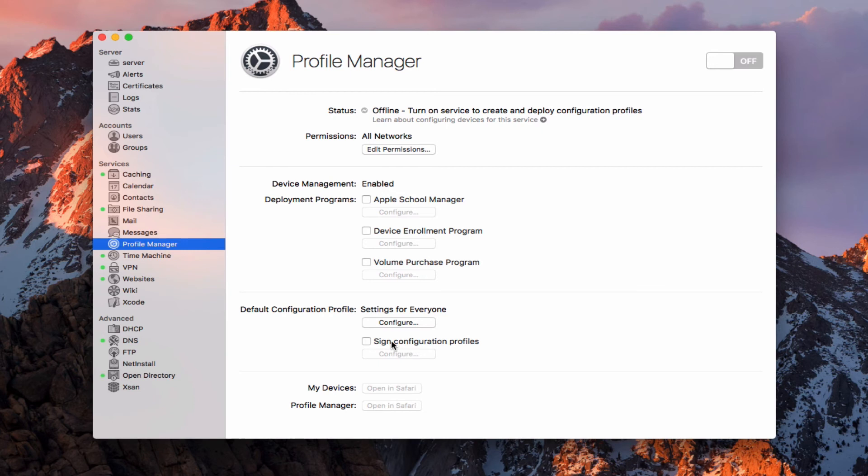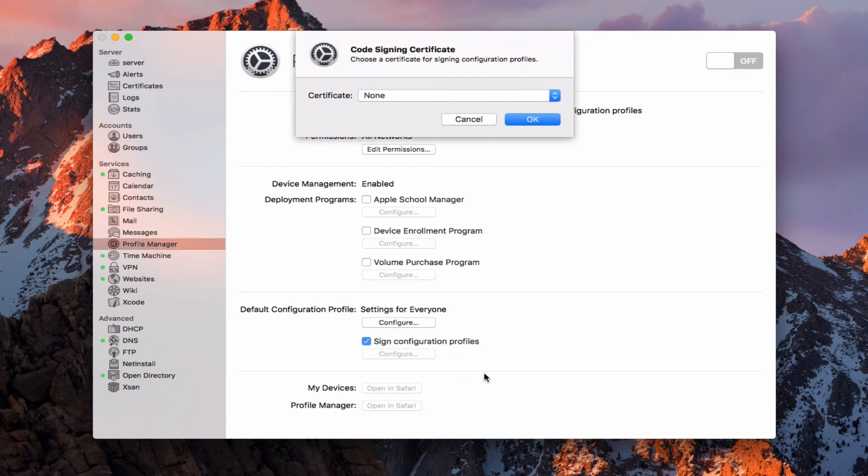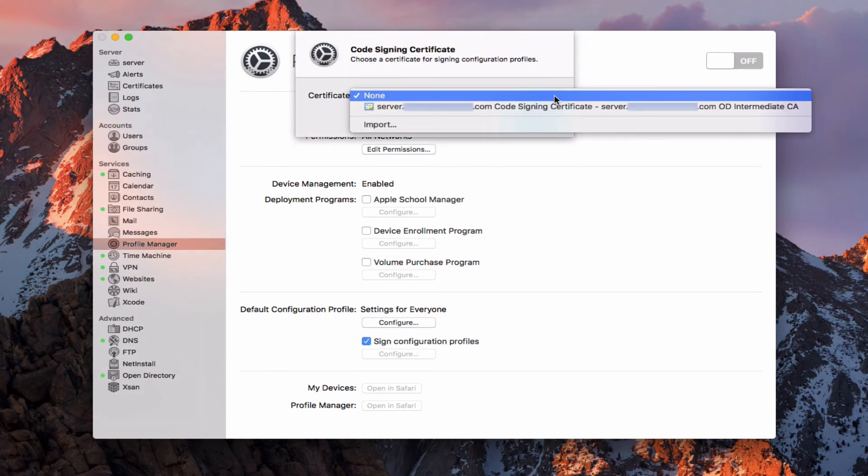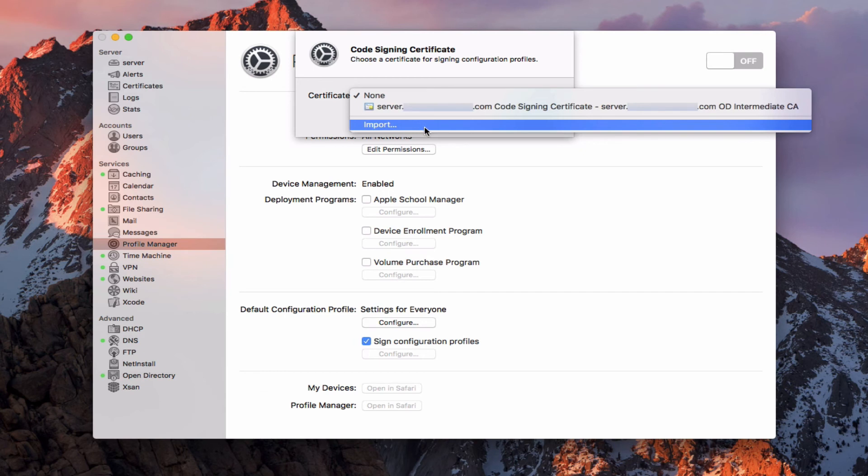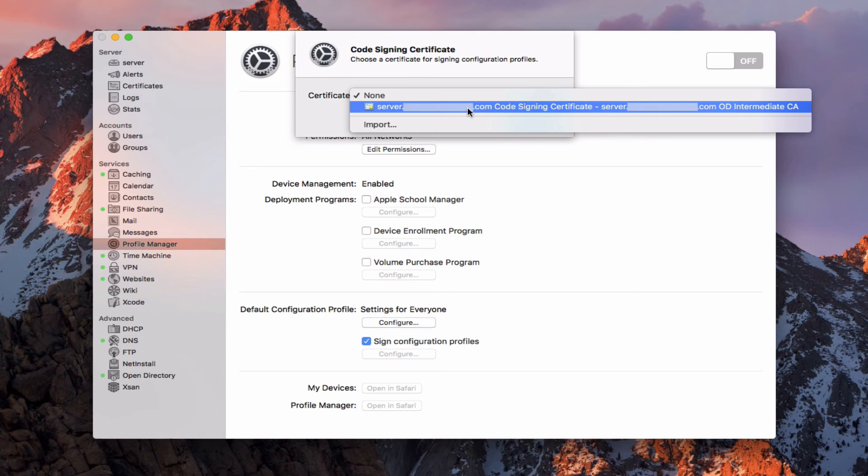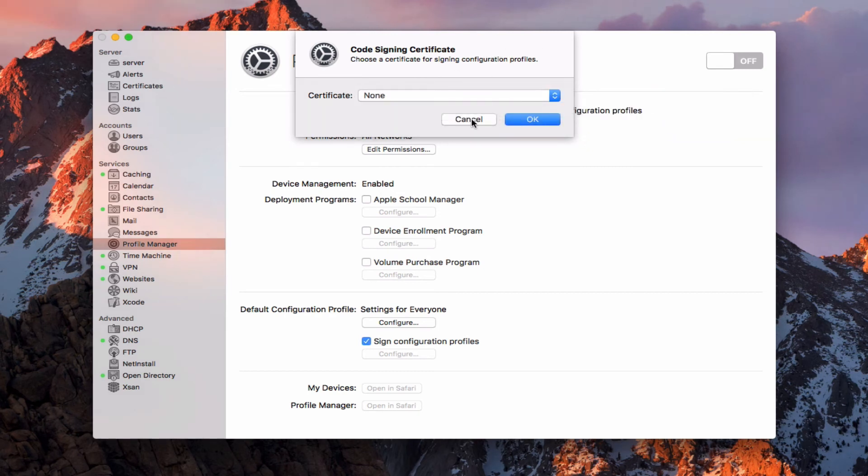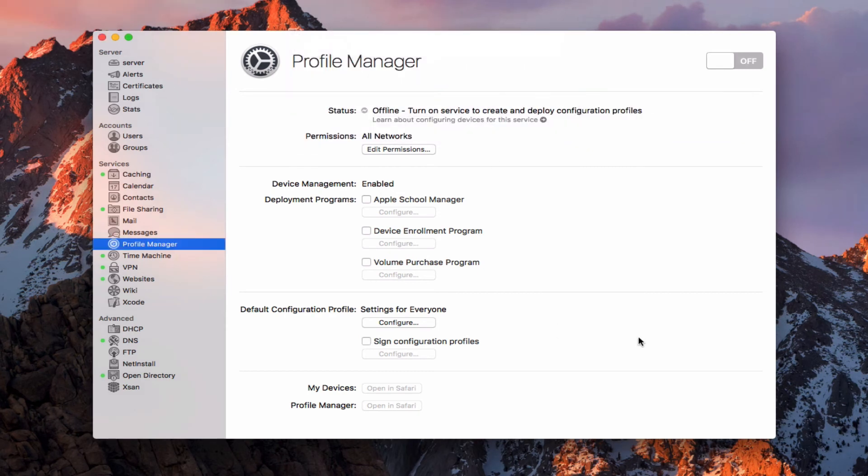I can also choose to sign configuration profiles. If I go ahead and click on that, it's going to ask what certificate I want to use. I can pick my code signing certificate right here, or I can import a particular certificate if I want to have those signed by my certificate and by my server. I'm just going to cancel that because I'm not going to sign mine.